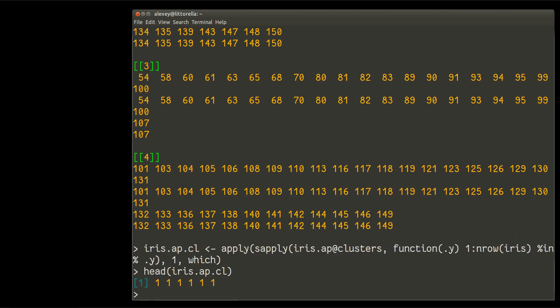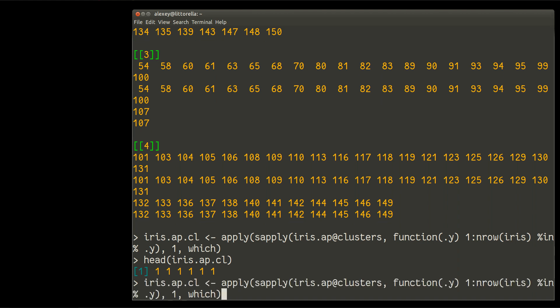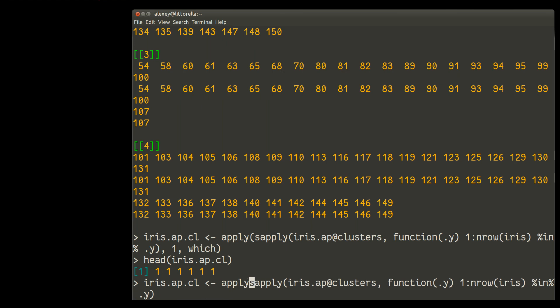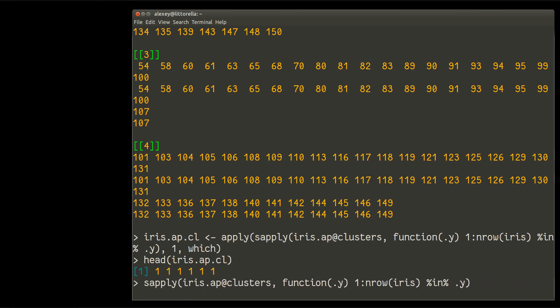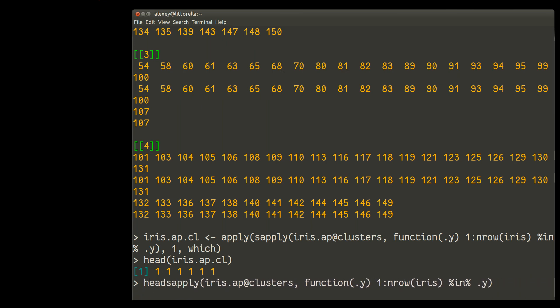You see, this is a number of clusters. So for first point, this is a number one. How I make it? Well, this is easy to decipher if you simply remove part of my statement. So, for example, remove everything which related was apply and leave only sapply. Like that. And I will need to show again head because otherwise it will be too long.